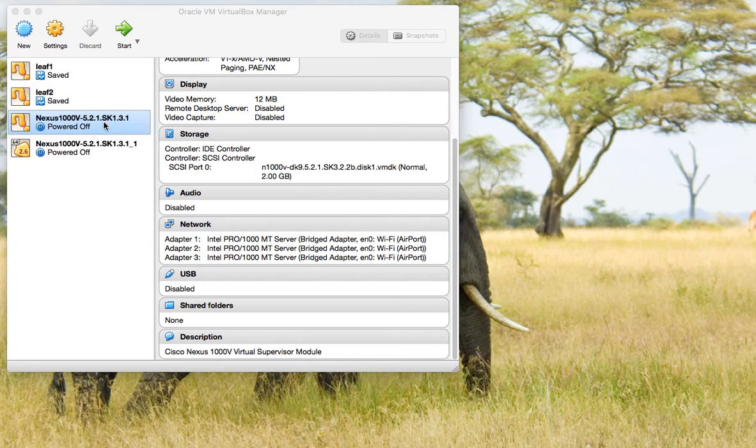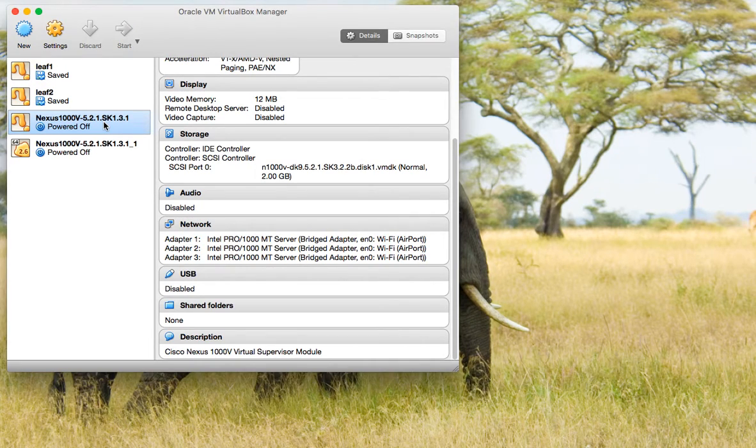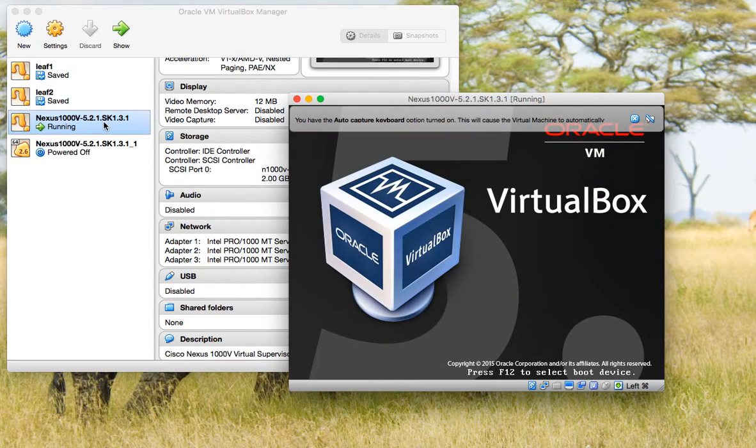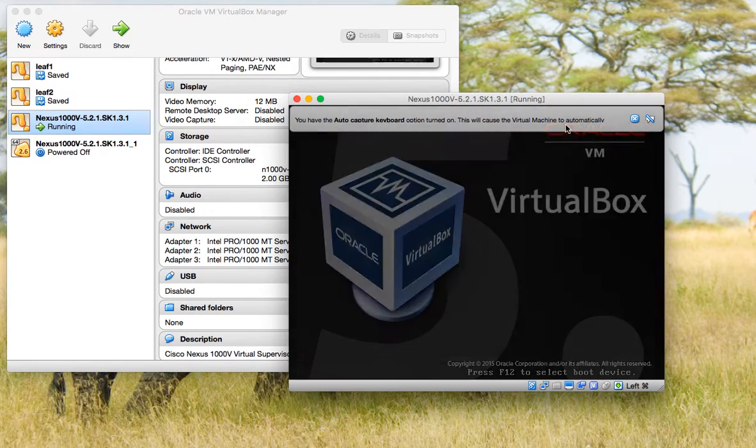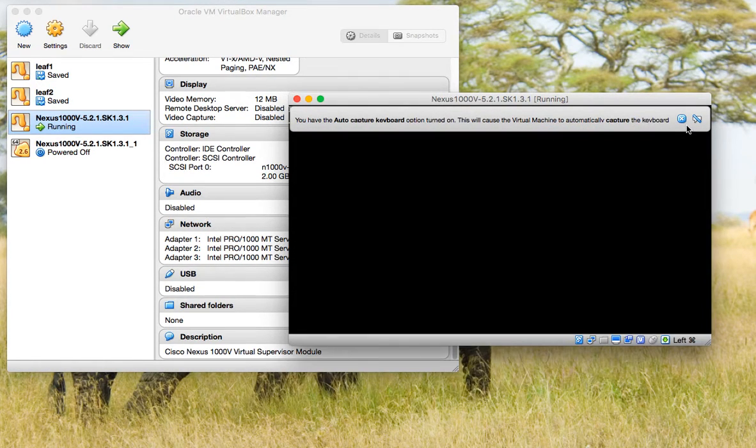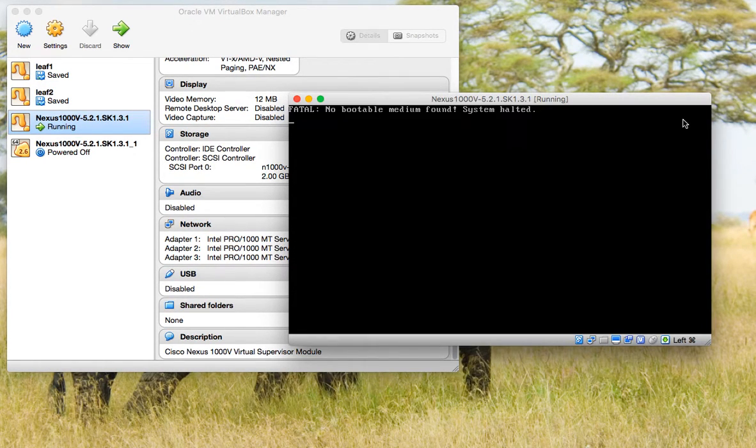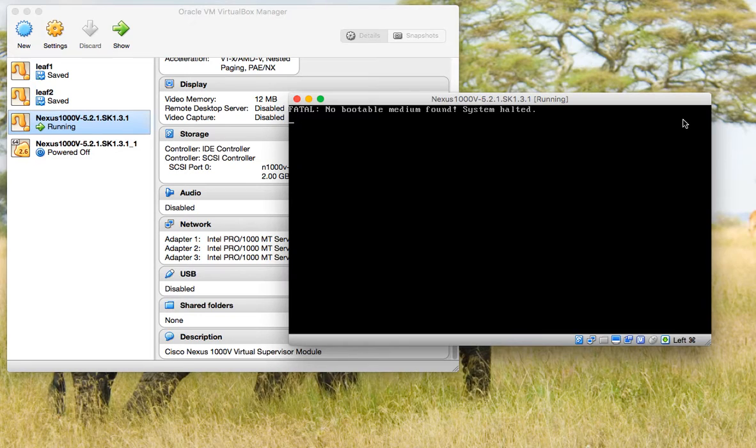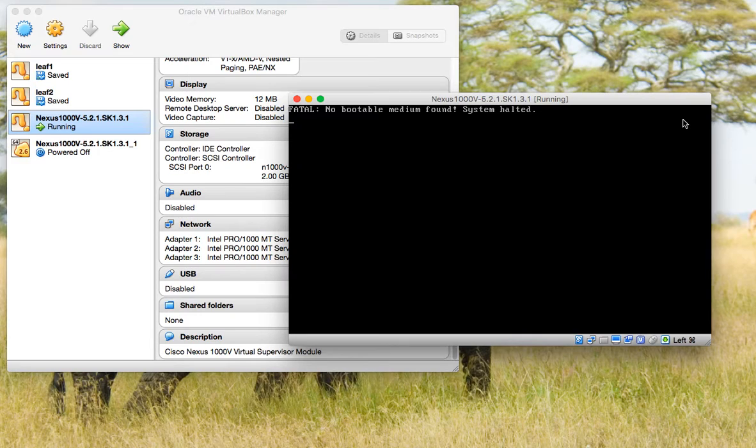Okay, I am installing Nexus 1000V on Mac, and one of the annoying errors you will get when you try to run this is: 'fatal no bootable medium found system halted.' So to fix this issue, here's what we need to do.